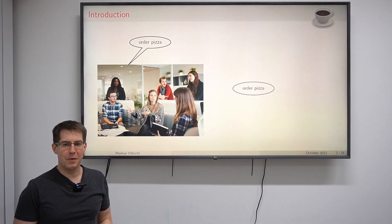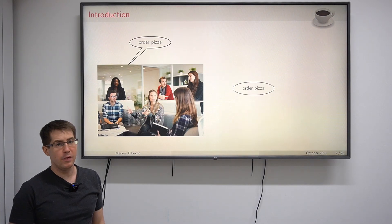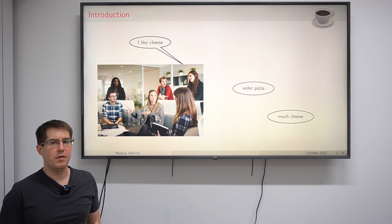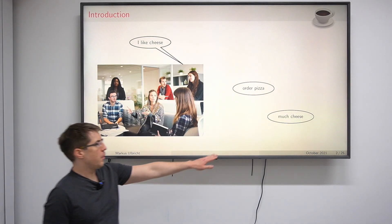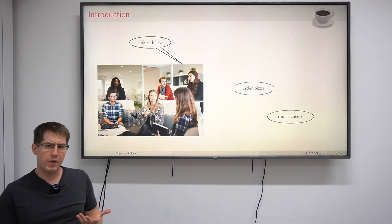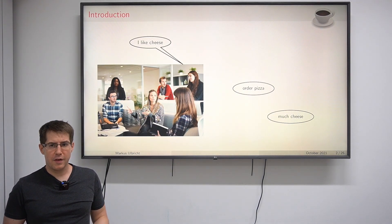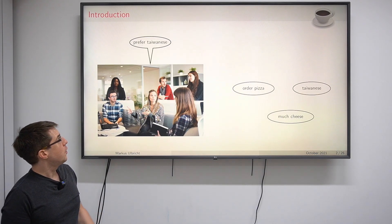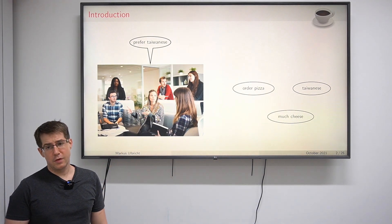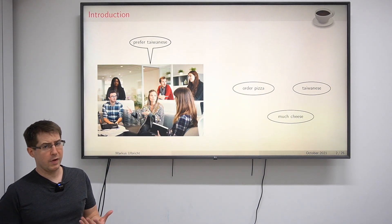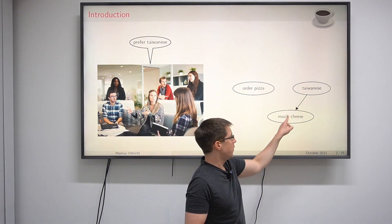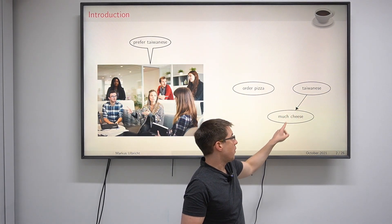Pizza is a very good idea because many people in the room like cheese and you can order pizza with as much cheese as you want — we write this down. However, not everybody likes pizza all the time, so another suggestion comes into play: we could also order Taiwanese food. Since Taiwanese food usually does not come with so much cheese, there is an attack from Taiwanese food to the cheese argument, which we denote here by this arrow.